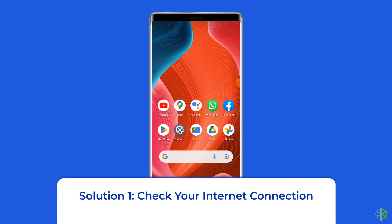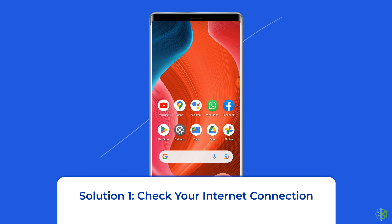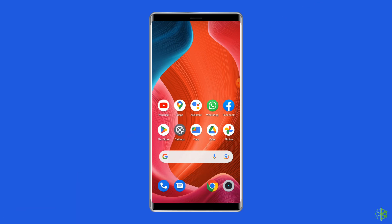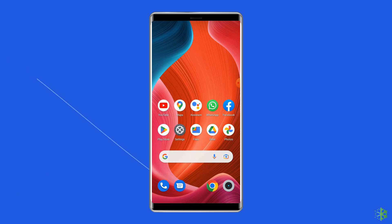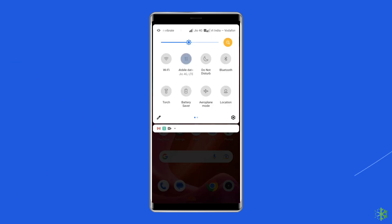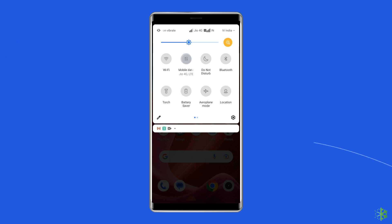Solution 1: Check your internet connection. Before trying any complicated tricks, it's better to check your internet connection. Whether you are using mobile data or Wi-Fi, slow or intermittent bandwidth can affect the Facebook app and cause the not showing up issue. To fix it, try some basic tips like turning off and turning on the mobile data, or switching from mobile data to a Wi-Fi connection.